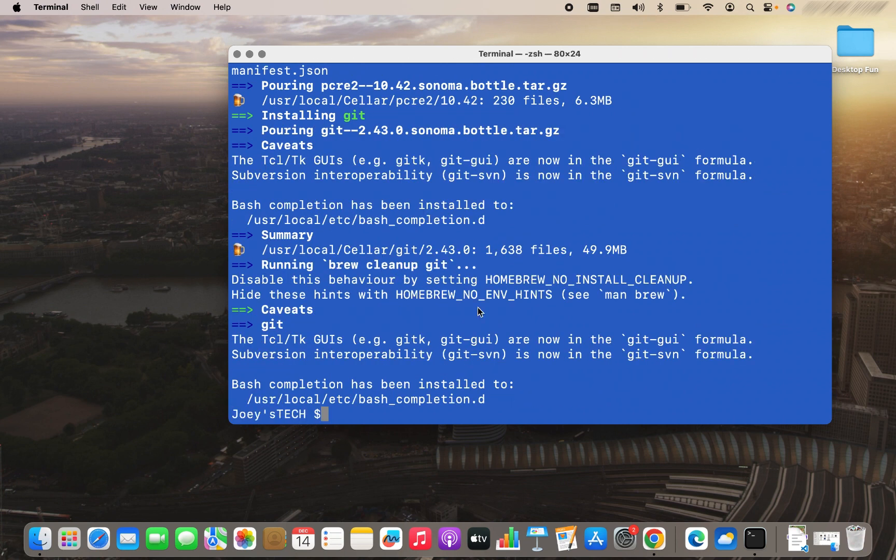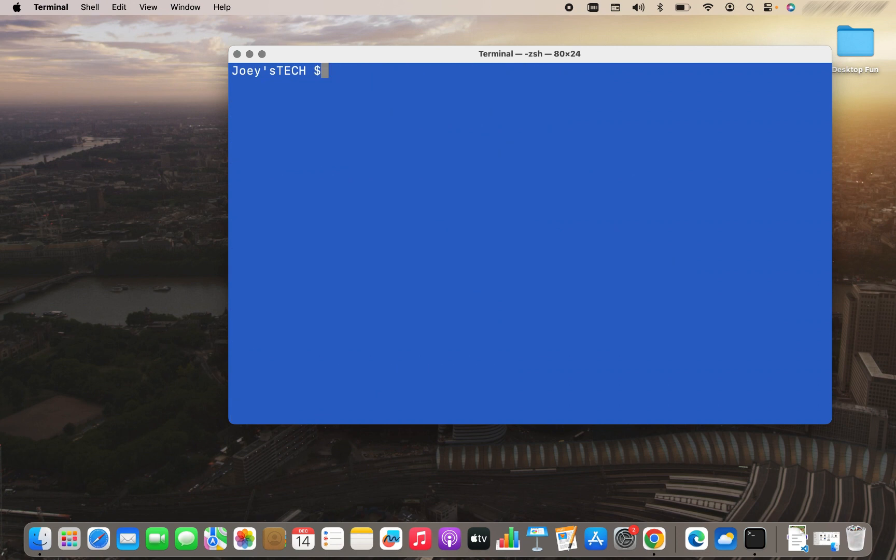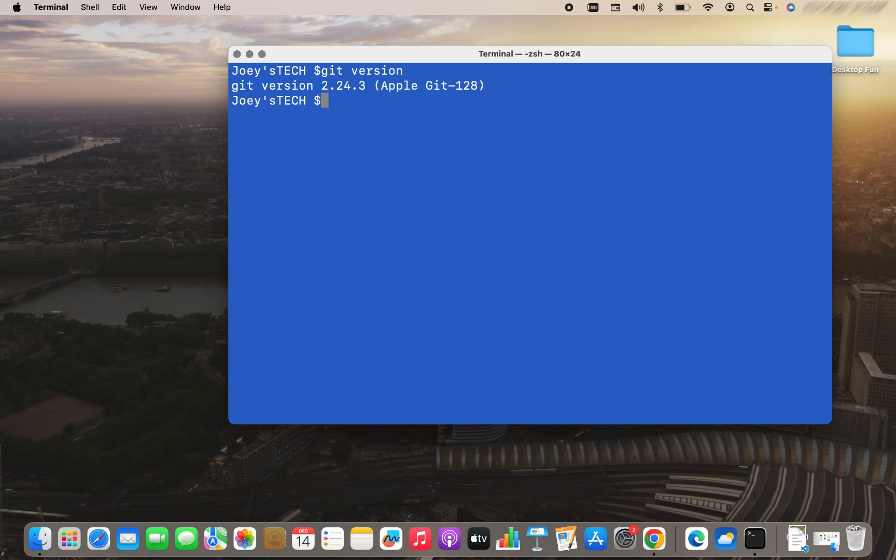To find out whether Git has successfully installed or not, we are going to run another command, which will be git space version. And this command should give the version of the Git installed. If this command displays the version, then we can say that we have successfully installed Git on Mac. I hit enter. And there you go. Git version 2.24.3 is installed on my Mac.